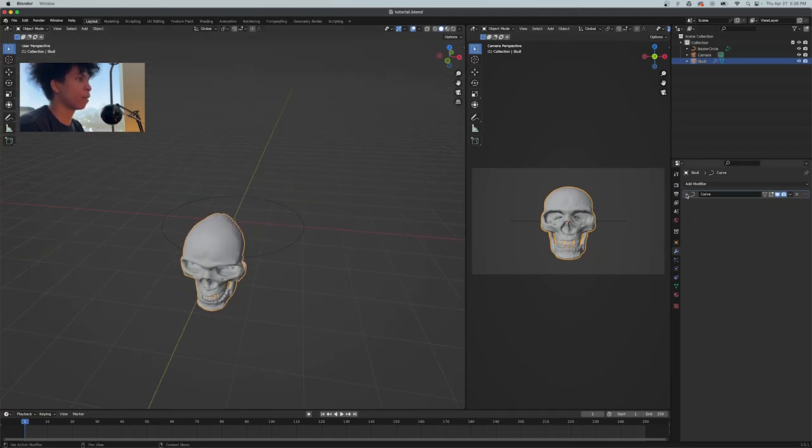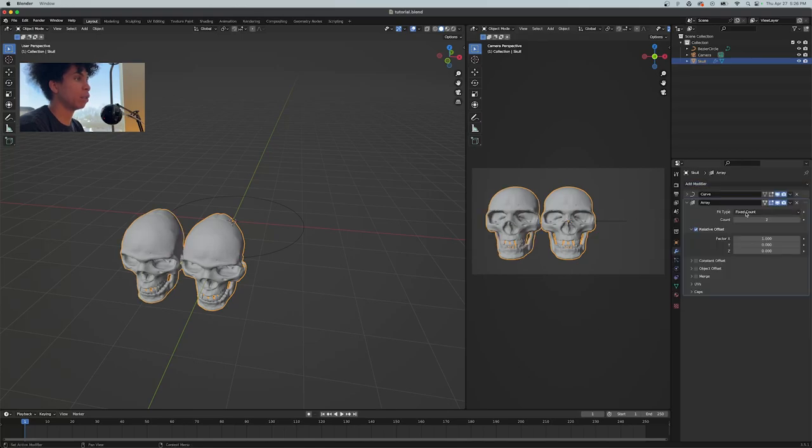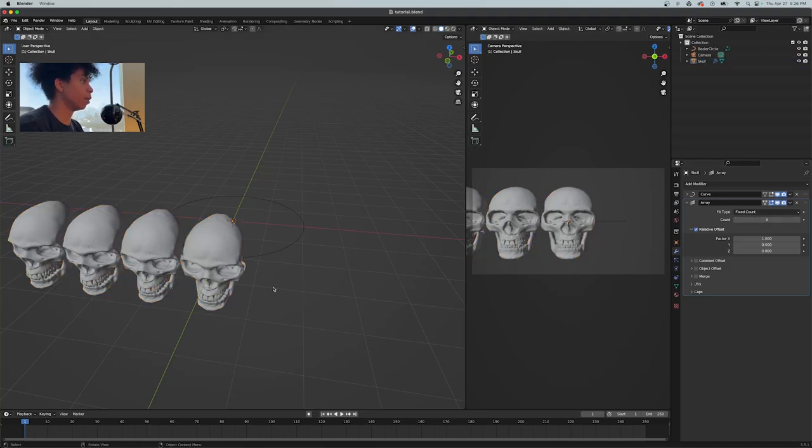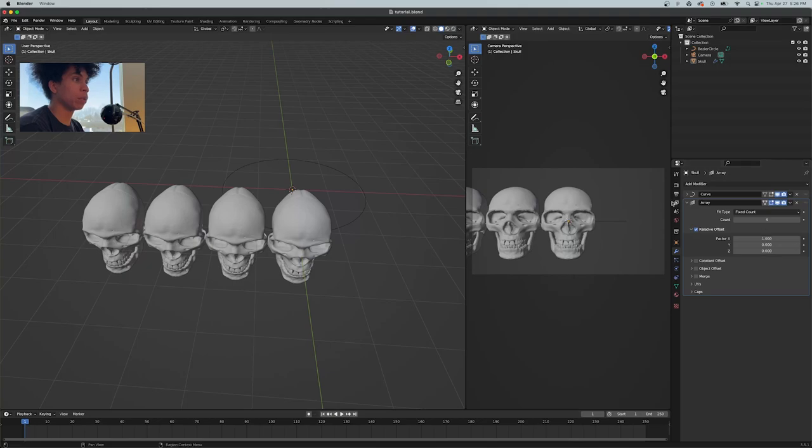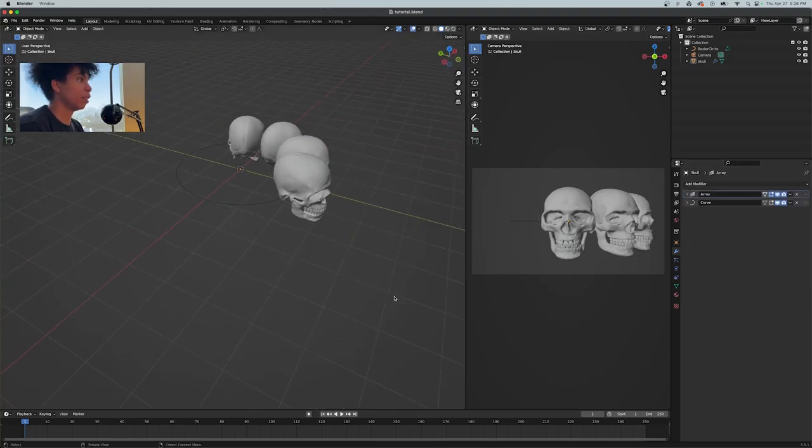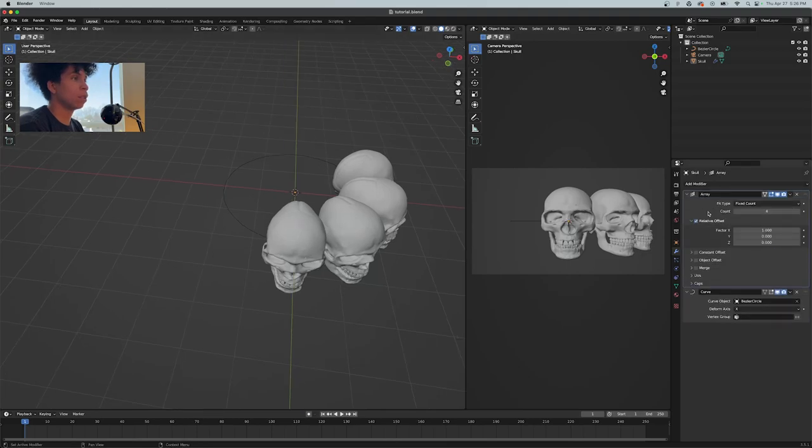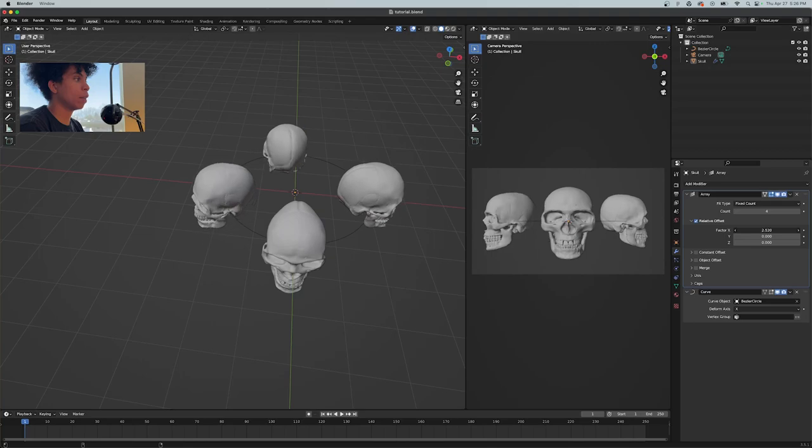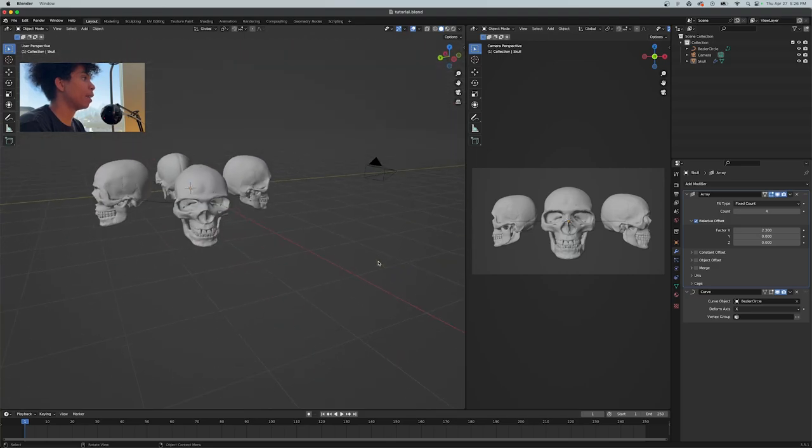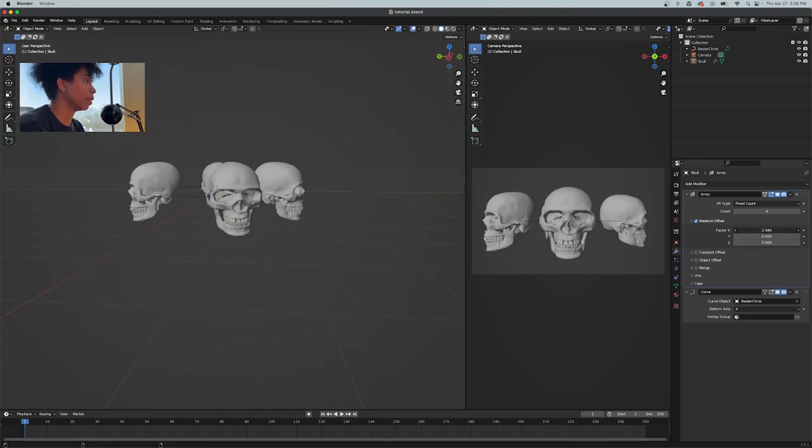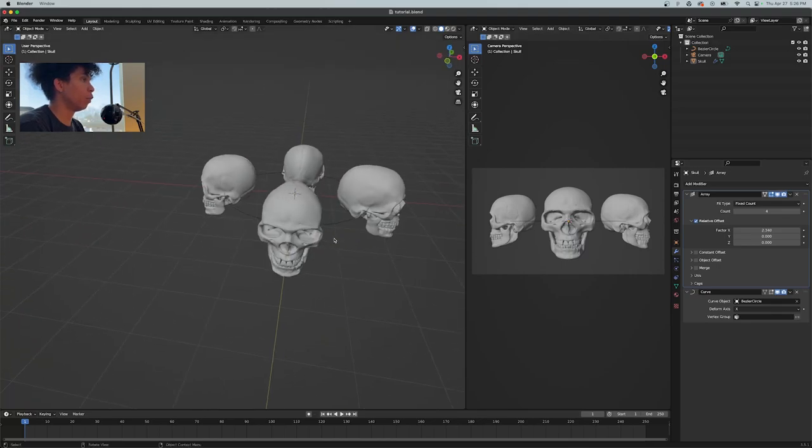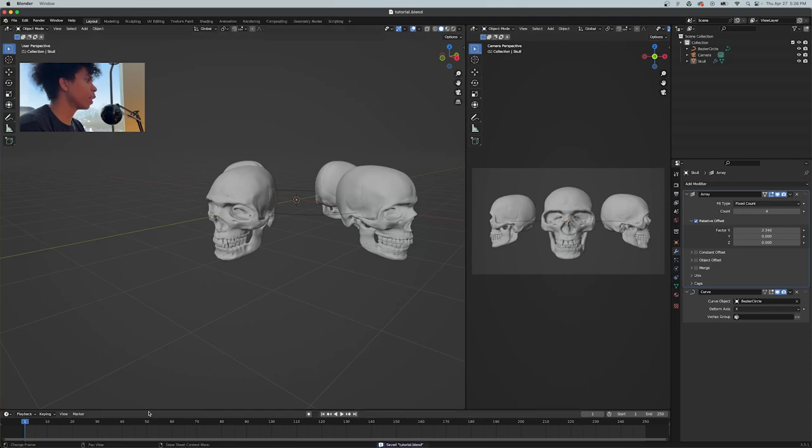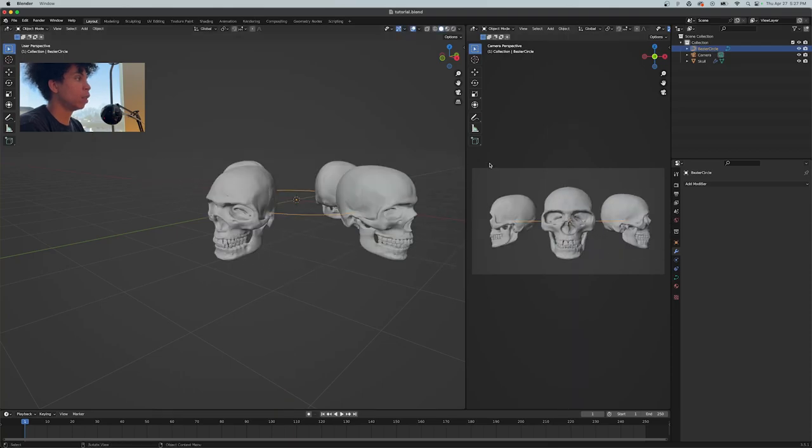Once you have your curve set up, put an array on your skull modifier. You're going to see it's not going with the circle. The reason is because you need to put your array before that circle. And there it is, your circles are working around it. You just turn up the X-axis a little bit, you could just have 4.23. And with that now we have an equal measurement between each other.